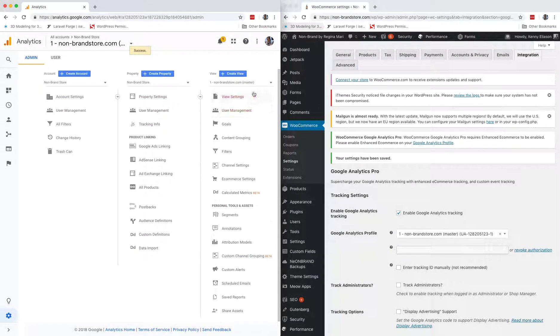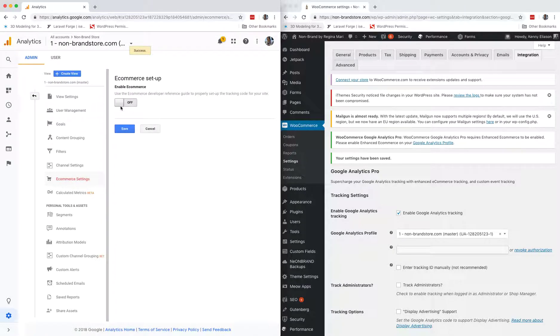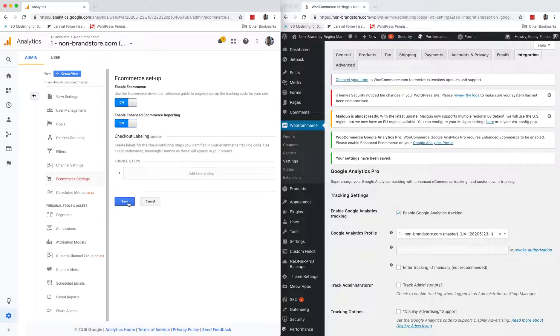Back here under the view, make sure you're on the right view. Go down to e-commerce settings, turn on enable e-commerce, and then turn on enable enhanced e-commerce reporting. Hit save. Done.